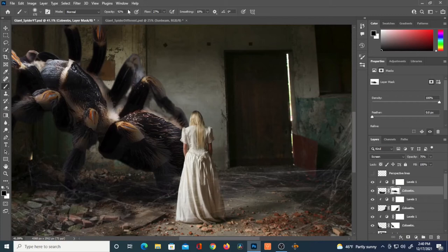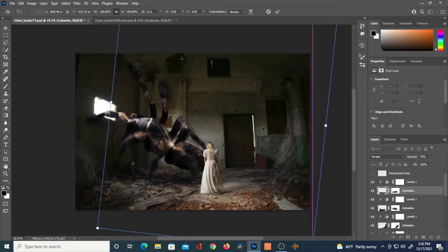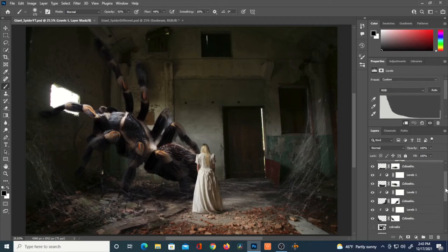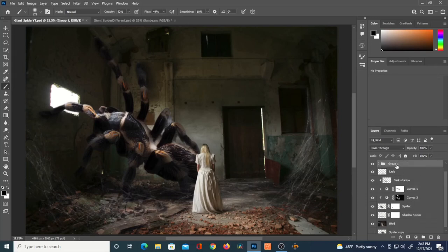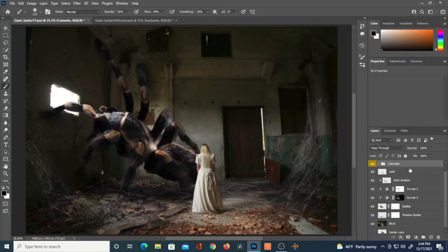I think you can tell this one's a female by the abdomen. I put a layer mask on that flat webbing to remove it from the lady. Another way of doing this is just bringing the lady layer above everything so you won't have to use a layer mask — unless you do want webbing on her. I'll select all the cobweb layers, hit Ctrl+G (Cmd+G on Mac) to group them, and label the group 'Cobwebs.'